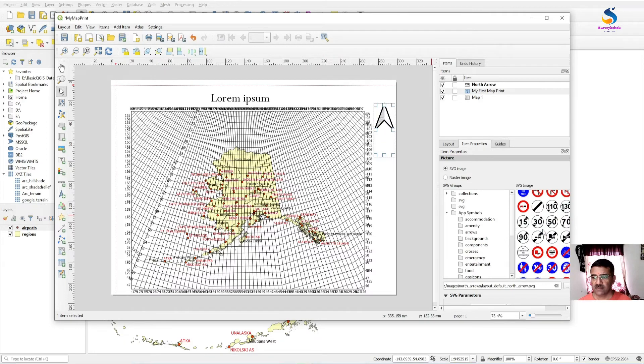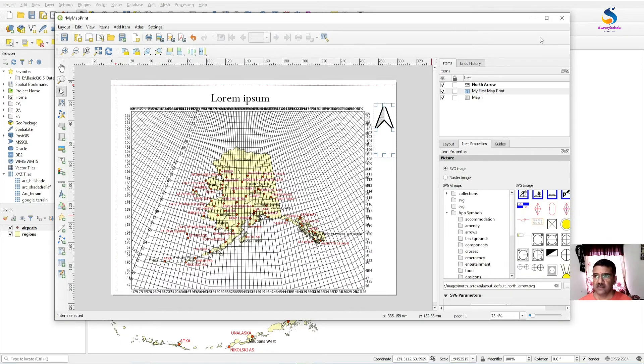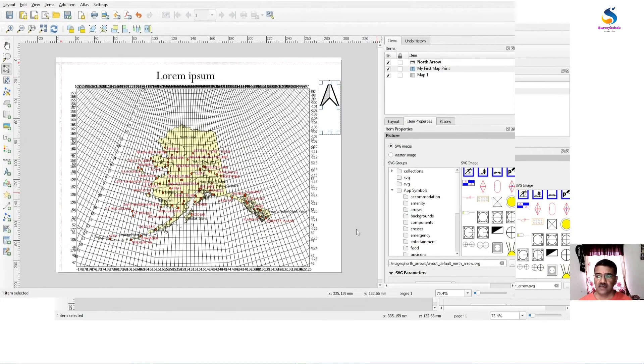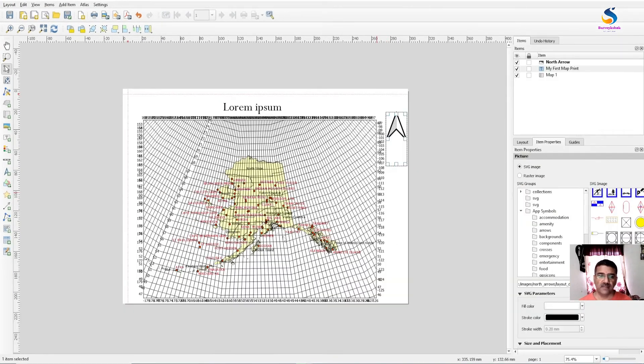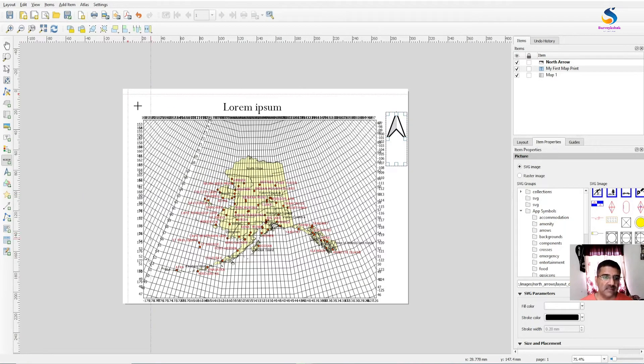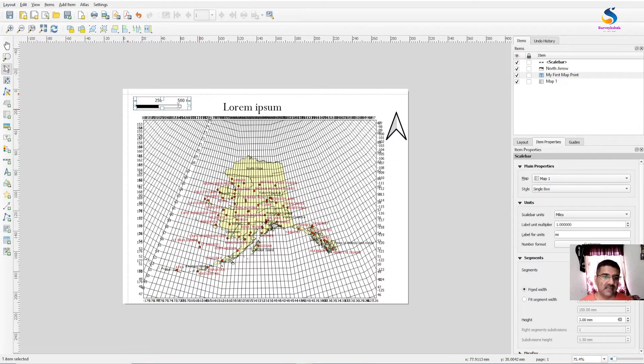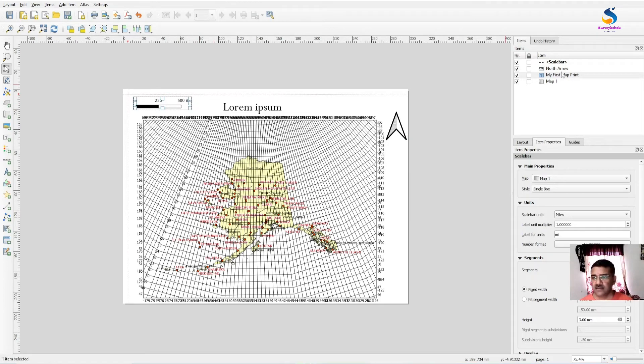You can select as many as you want. Now you can add a scale bar to this map. If I want to add a scale here, select the scale. You can add the scale here. You can select the units.